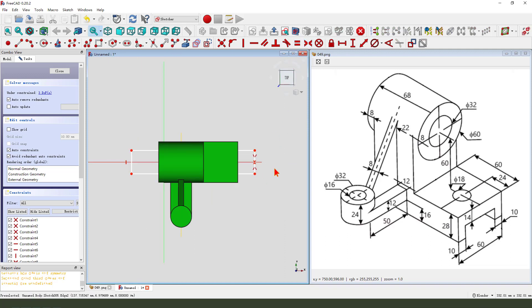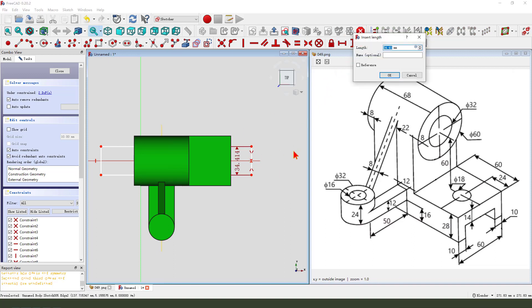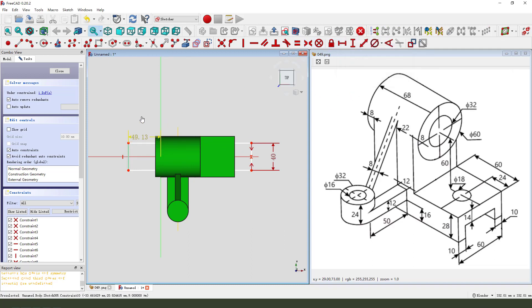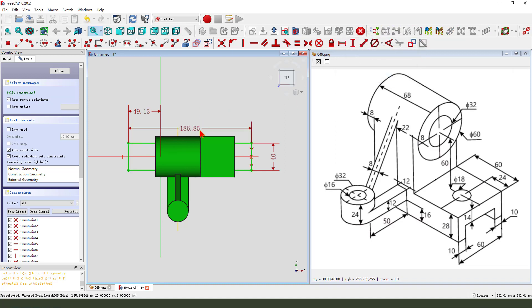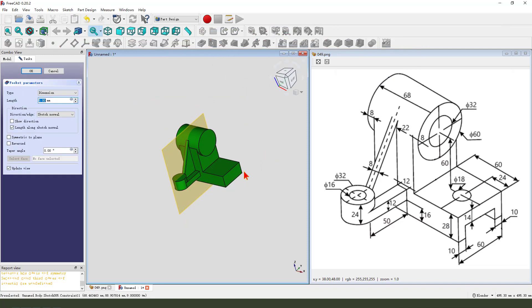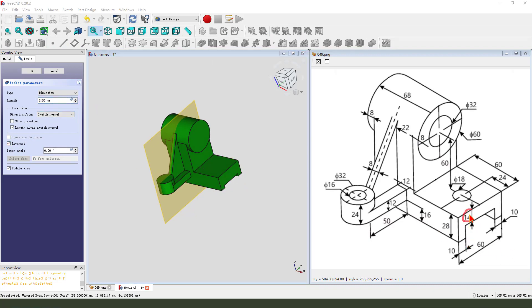Add symmetrical constraint, dimension 40. Leave the sketch, then we pocket — direction reversed, dimension is 40.